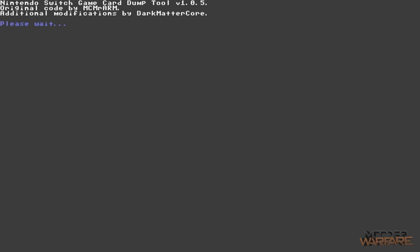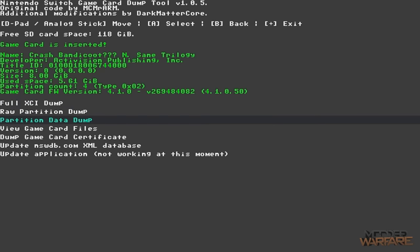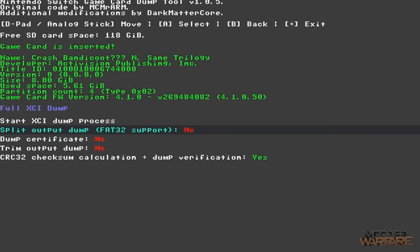It says Nintendo Switch Game Card Dump Tool and asks what kind of dump you want — select a full XCI dump. There are a few additional options to check. 'Split Output Dump FAT32 Support' — only enable this if your SD card is formatted in FAT32. FAT32 formatted devices can't have files larger than 4GB, so this splits the game into multiple parts under 4GB so it fits on your SD card. Mine is exFAT format so I don't need to enable this.